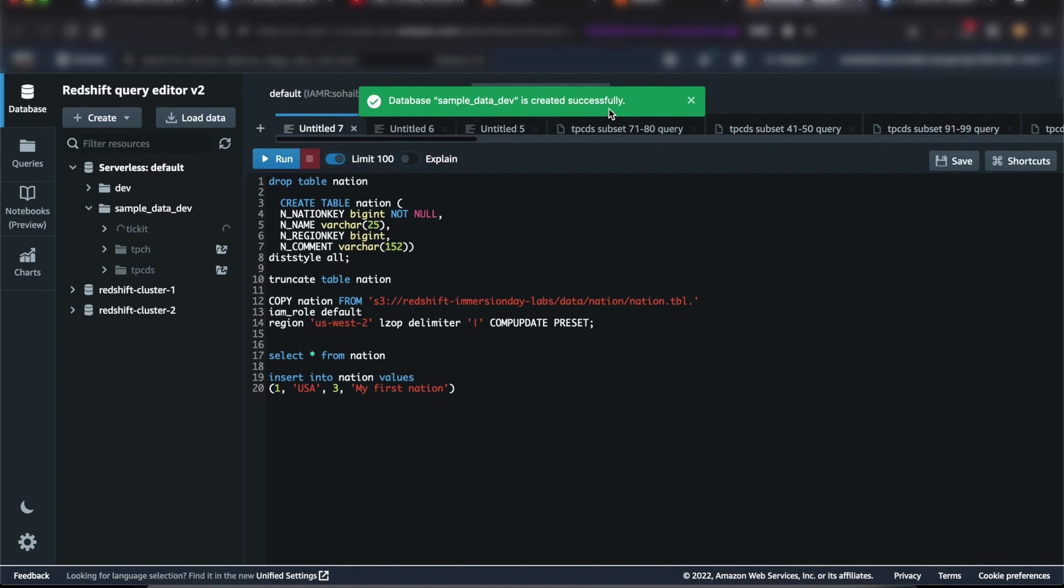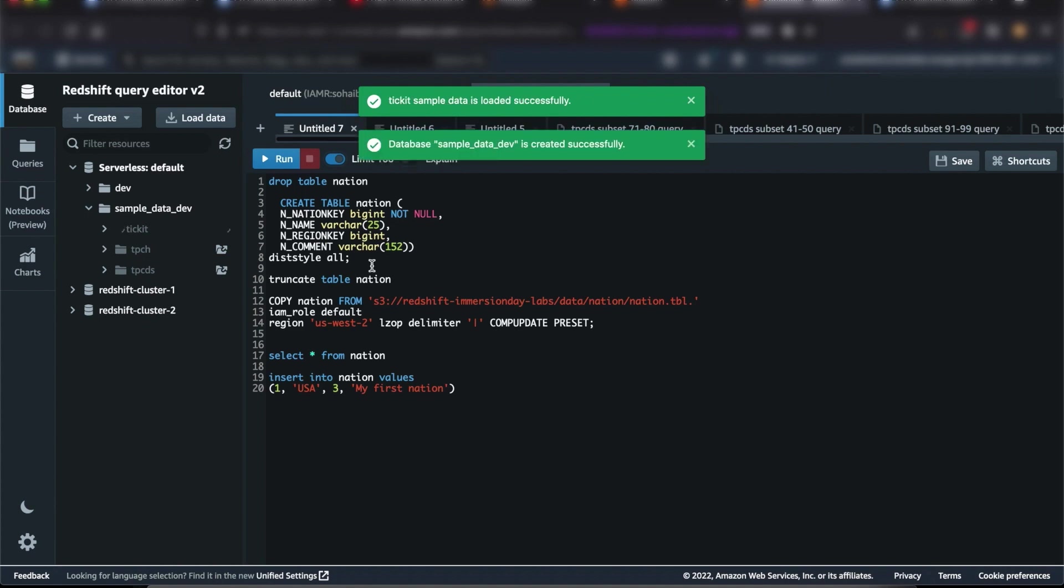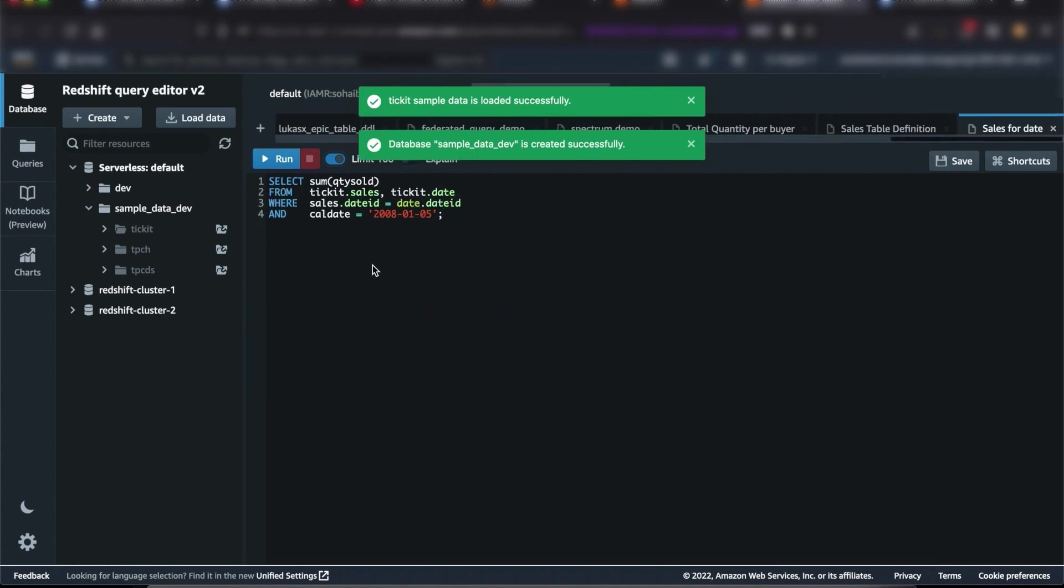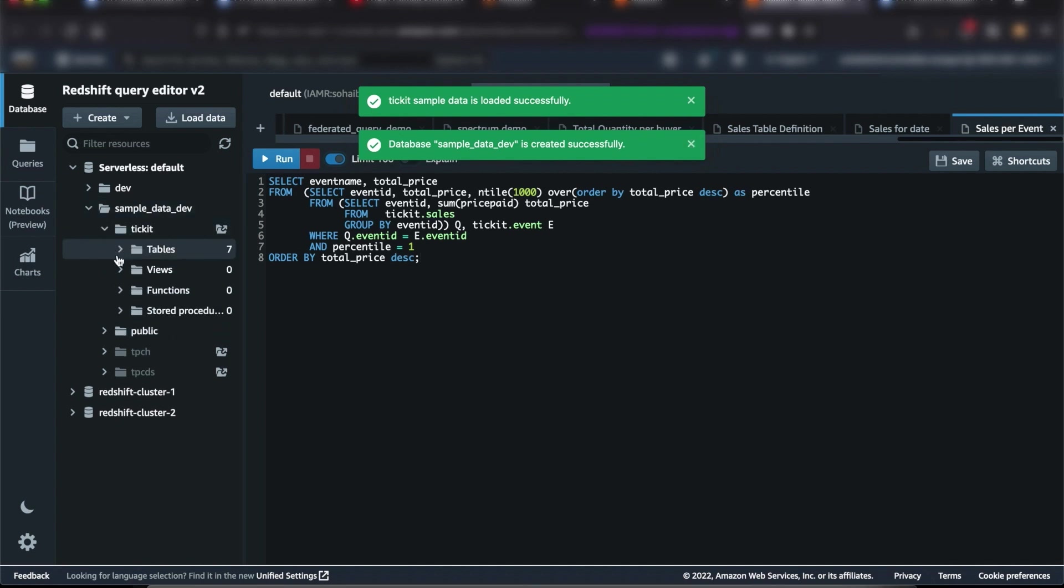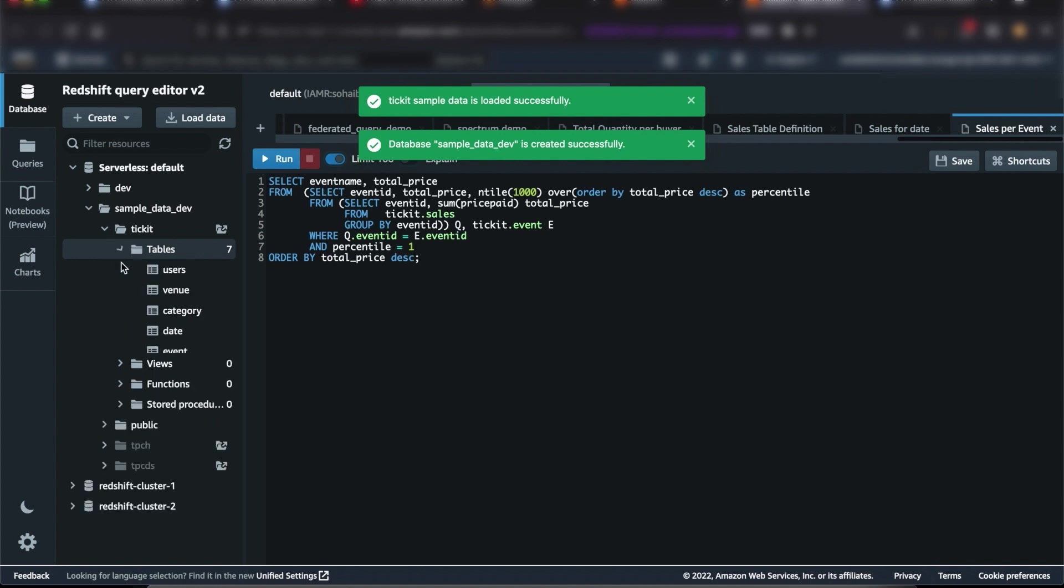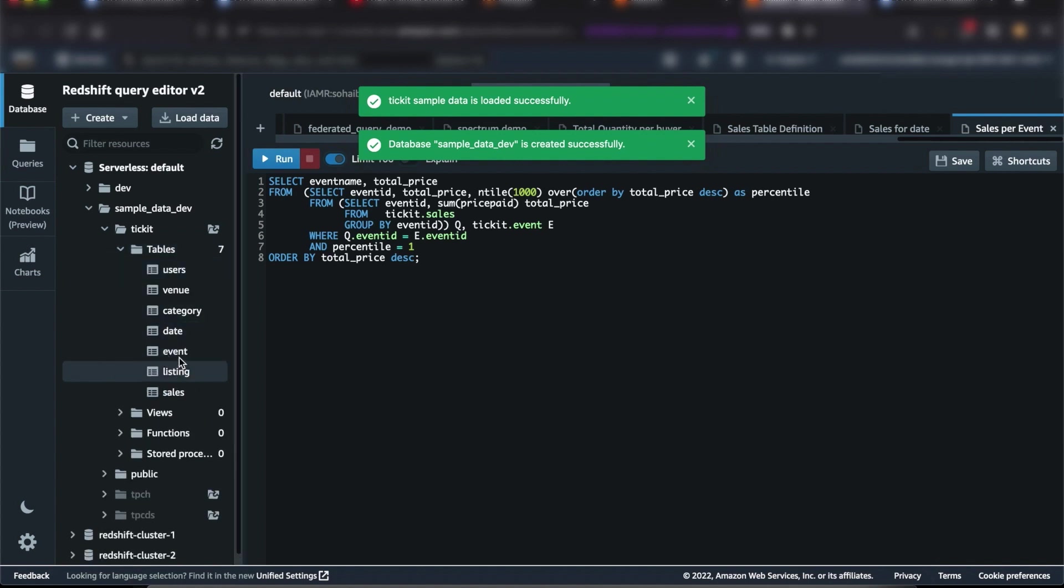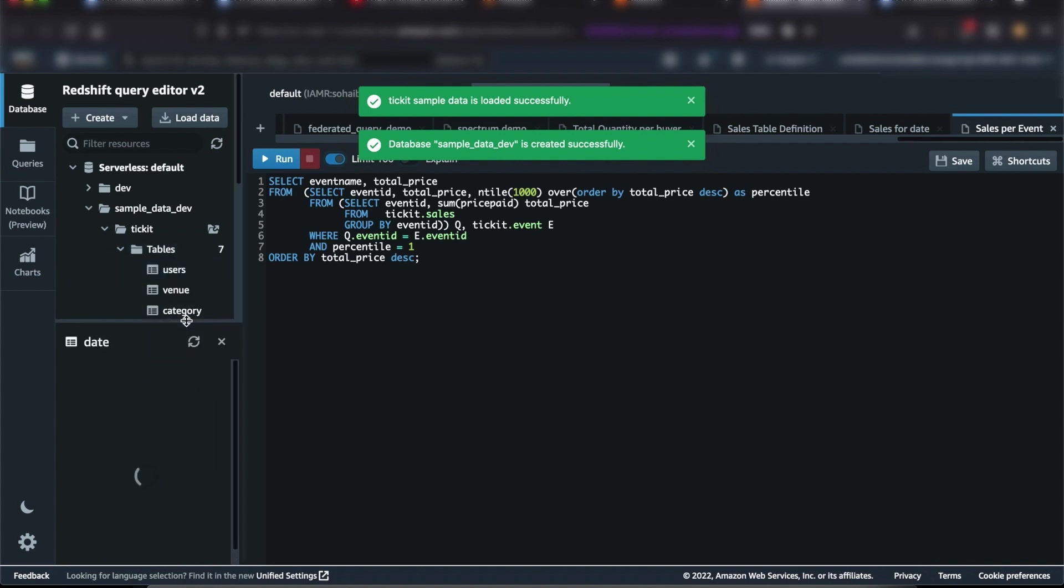I'll click on the ticket schema to initiate creation of the sample data dev database, the ticket schema, the sample tables under ticket schema, and to load ticket sales data into those sample tables. It will also provide us with some queries to run against the sample data.